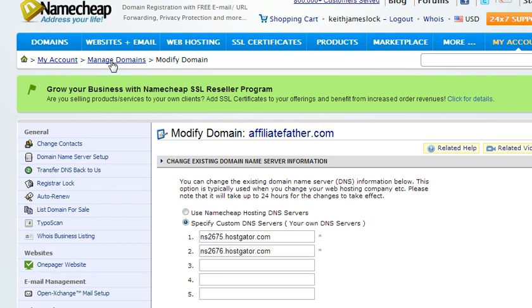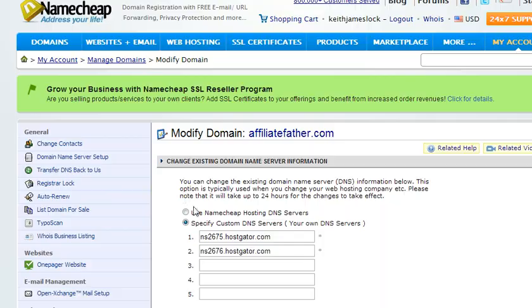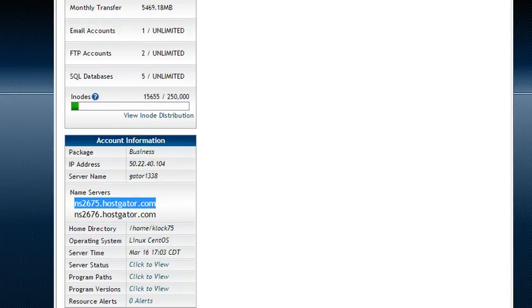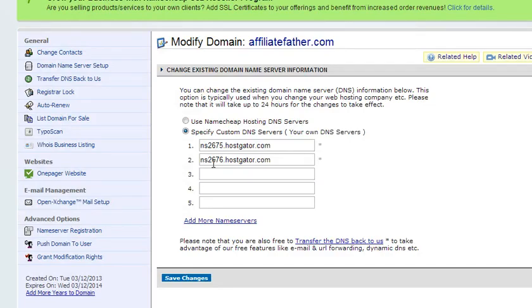For Namecheap, head over to manage domains, pick the domain you want to work with, choose domain name server setup, and there should be boxes there to specify your custom DNS servers. We get those from cPanel and then we just put them right in there.